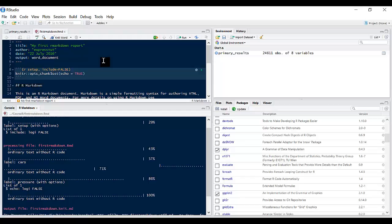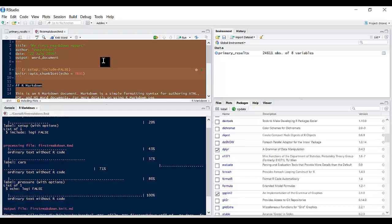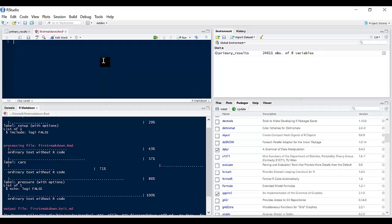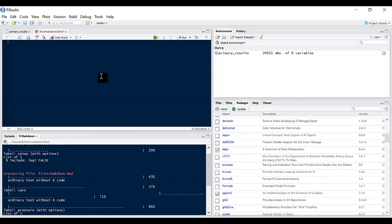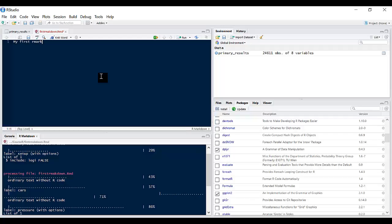I can close that and return back here. So let's begin fresh, let's clear everything in this document and start writing from scratch. So let's call this my first R Markdown document.